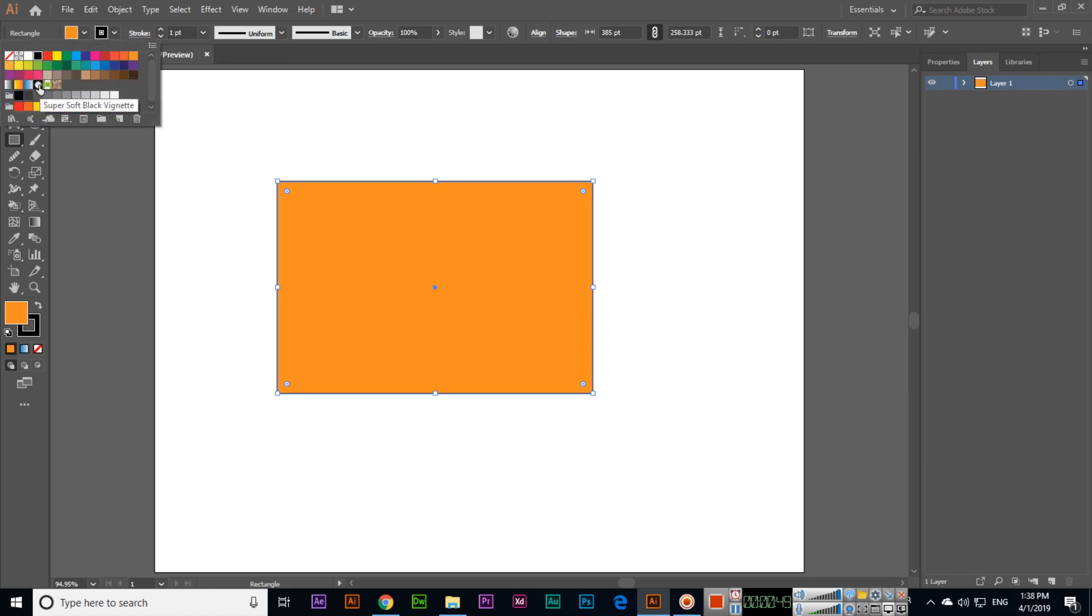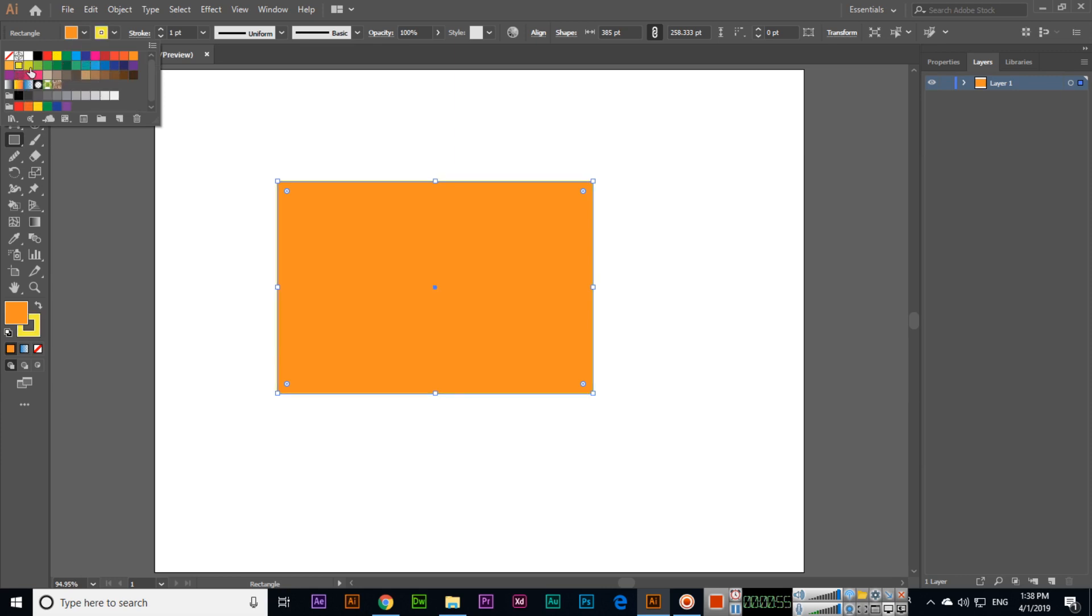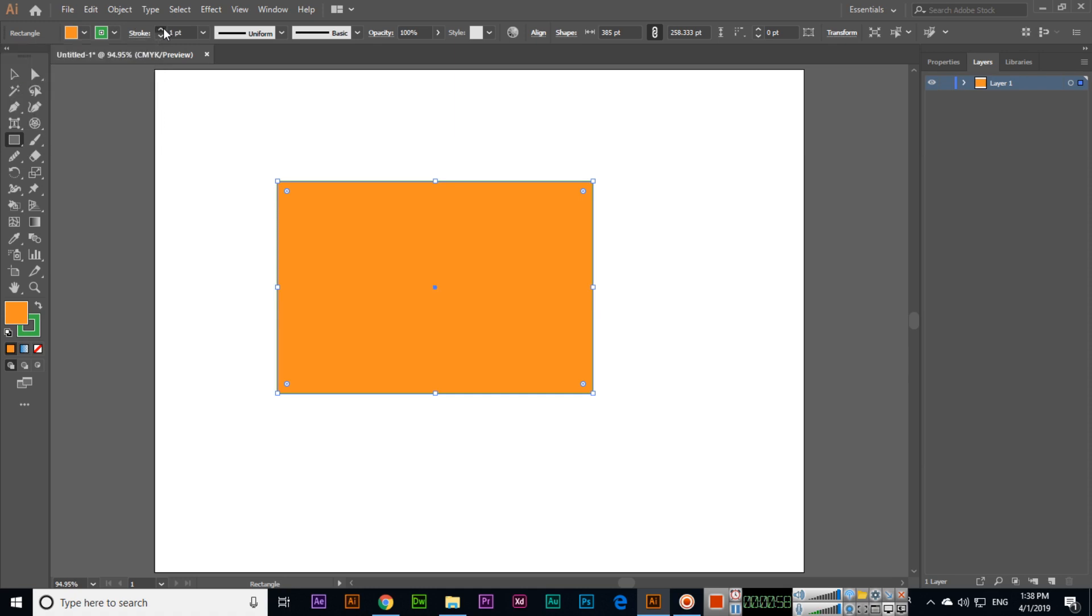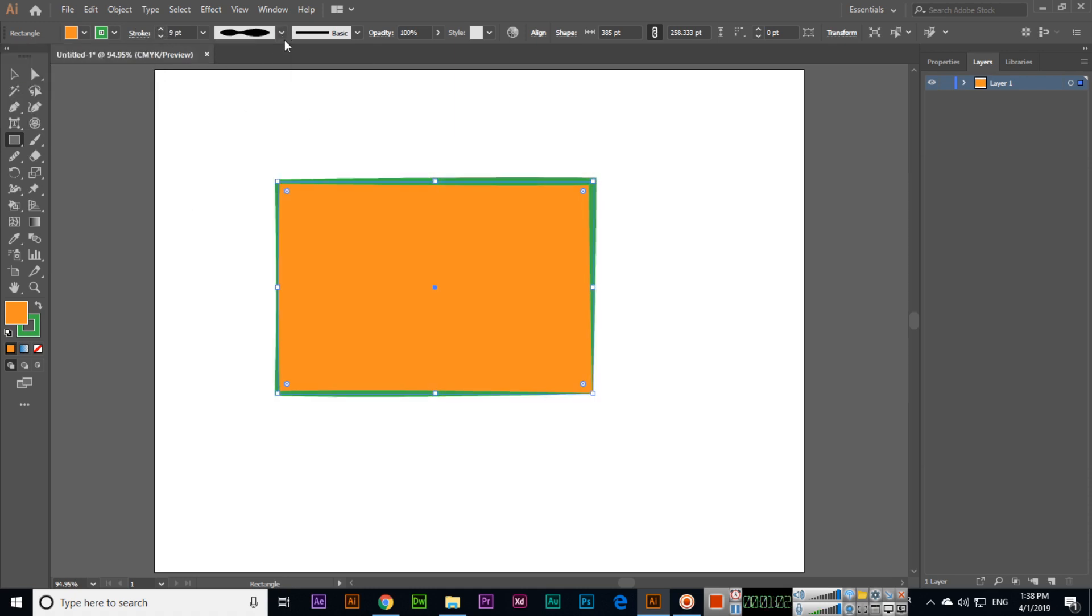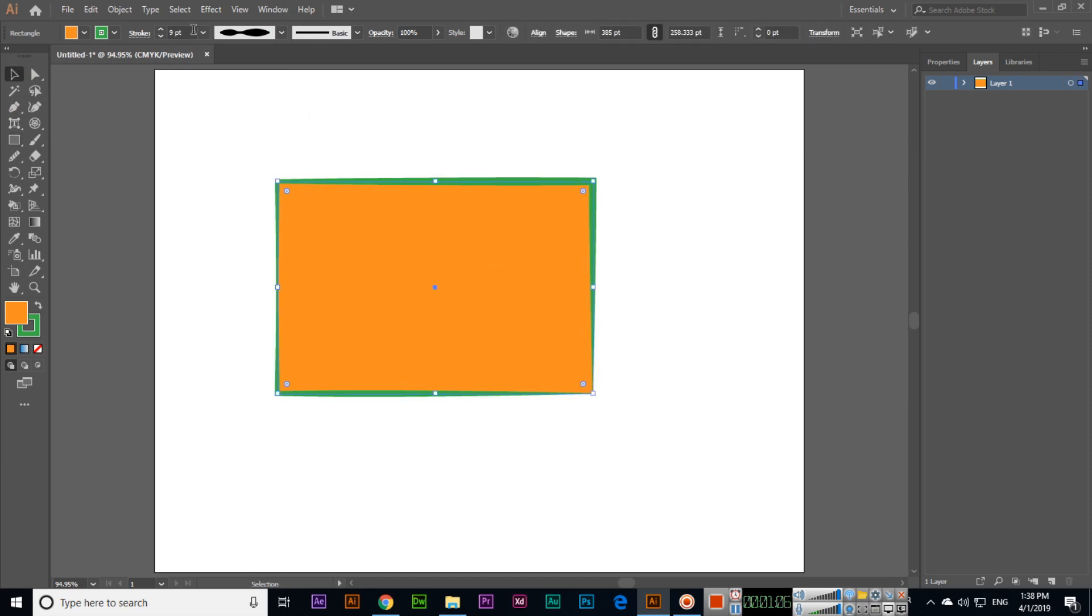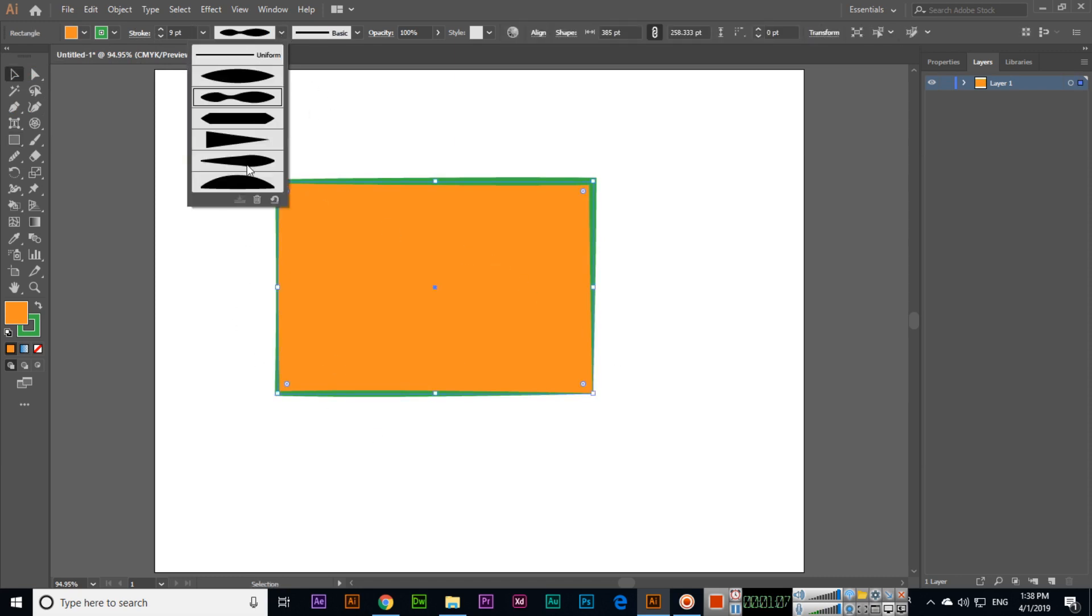Right now we have this black color. I will apply this color. The outline size we can change. In outline styles, there are different styles you can see. Now it's like this, so we can also apply another style.